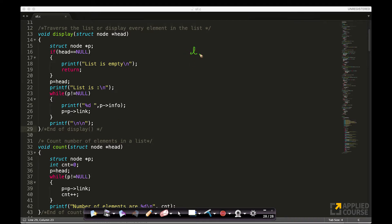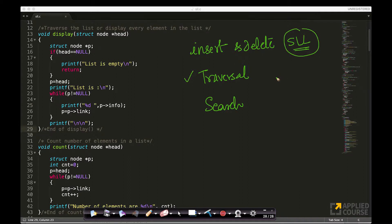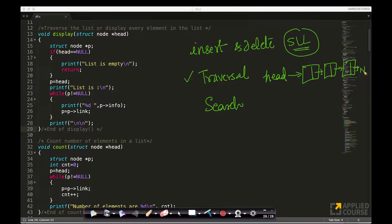We have already seen how to insert and delete into a singly linked list. Now let us look at other operations. One operation is called traversal and the other is called search. You can define many more operations on singly linked lists. Traversal basically means — given a linked list like this with nodes 13, 6, and 12 ending at null — we need to go through it.